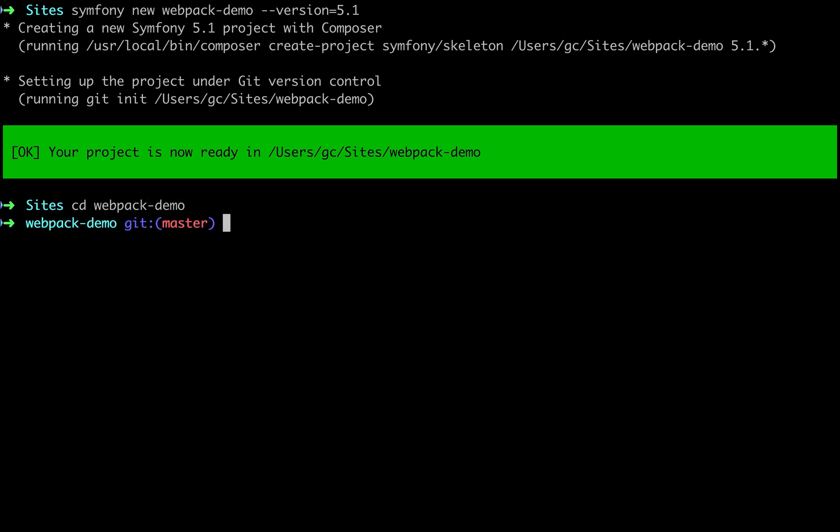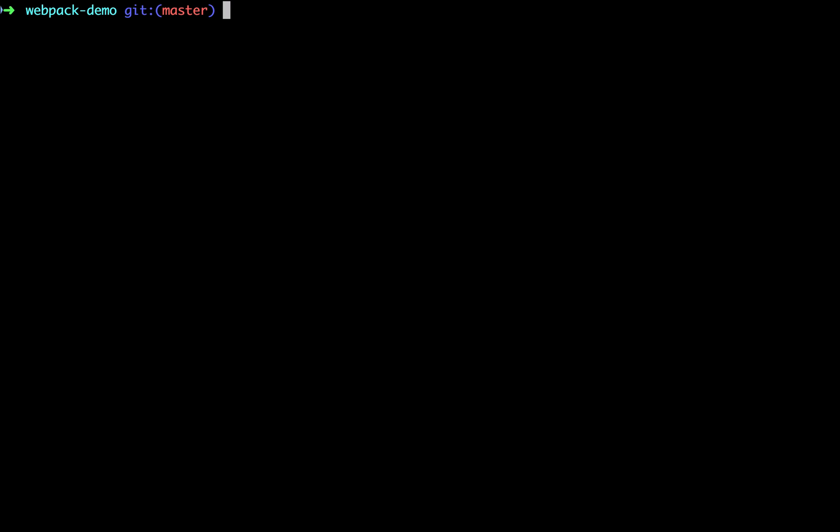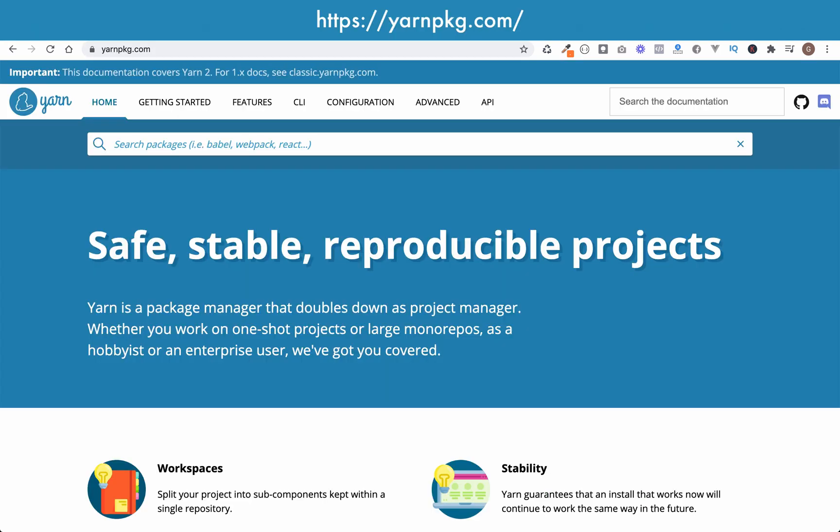Okay, there are a couple of dependencies which I'll mention before we get started. One is for Node, which you can download from the address on the screen if you don't already have it installed. And the other one is for the Yarn package manager, which does the same as npm. So if you want to install packages or run your commands using that, that's fine. I'm just going to use Yarn as it's what the Symfony documentation uses and recommends.